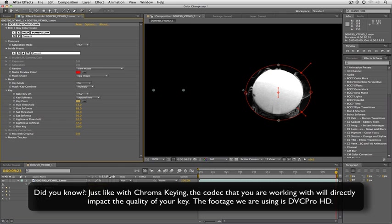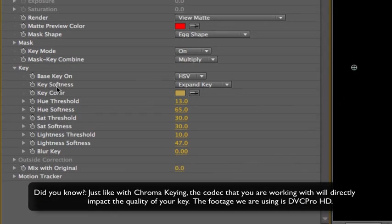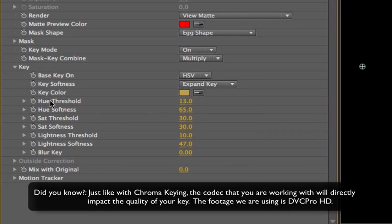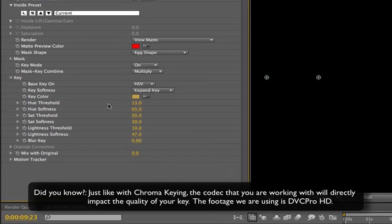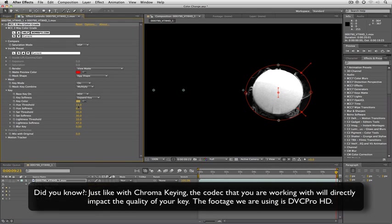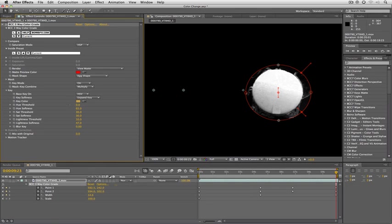We're going to clean this up a little bit. Under our key color you can see we have some hue saturation and lightness settings that we can alter. I'm going to take the hue threshold and drag it all the way to the left here and let's set our hue softness to be about 20. That's looking already really good right there.